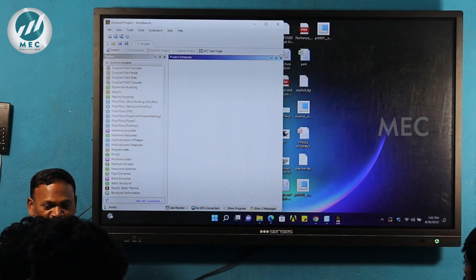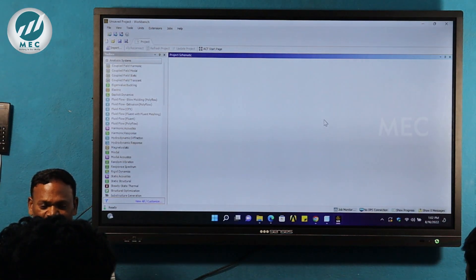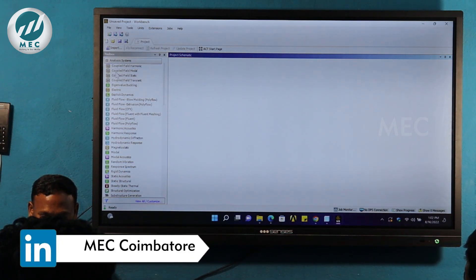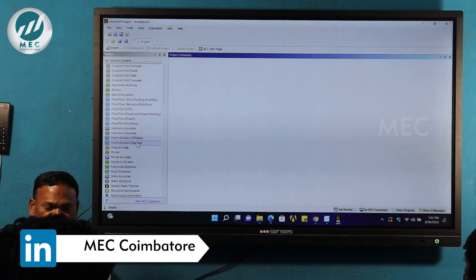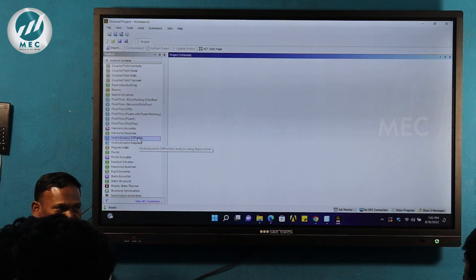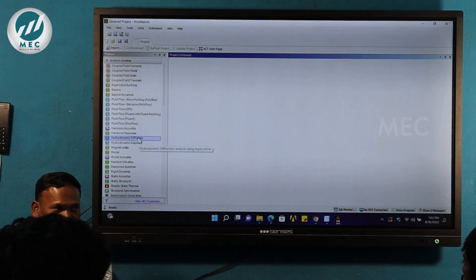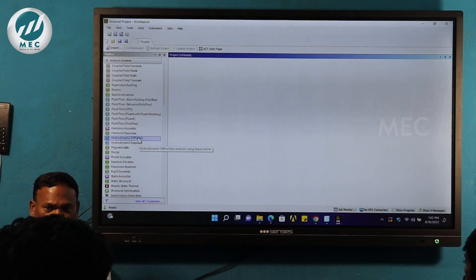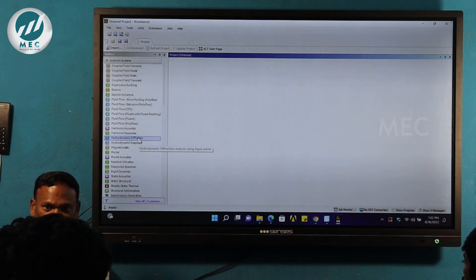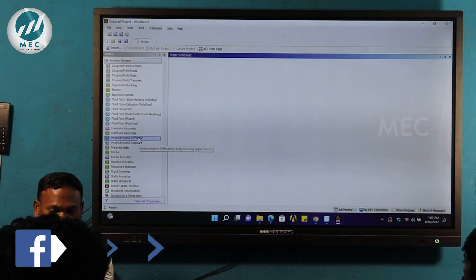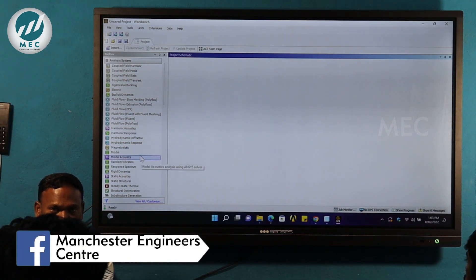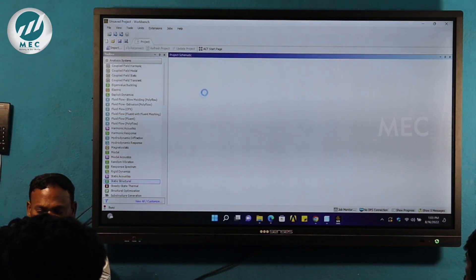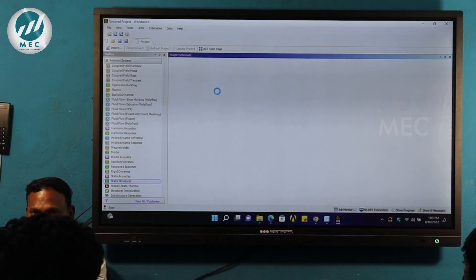In the project window on the left side, there are many analysis types: structural, CFD, acoustic, electromagnetic, and wave analysis. In our application, we will use structural analysis. Double-click to open the project window separately.